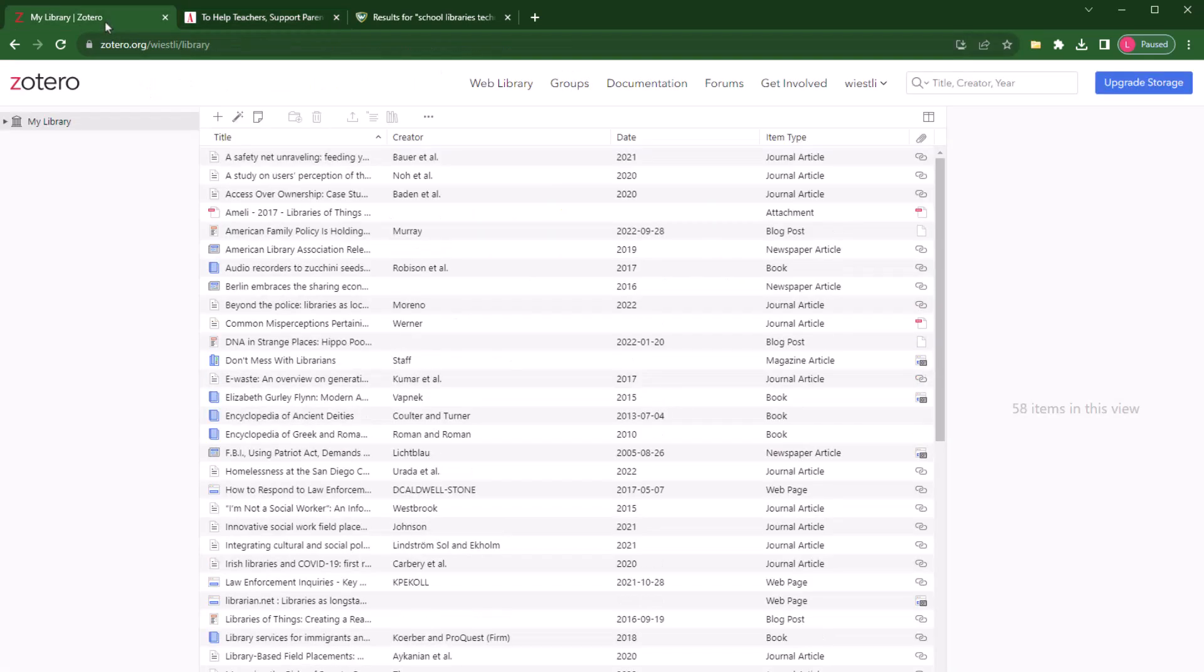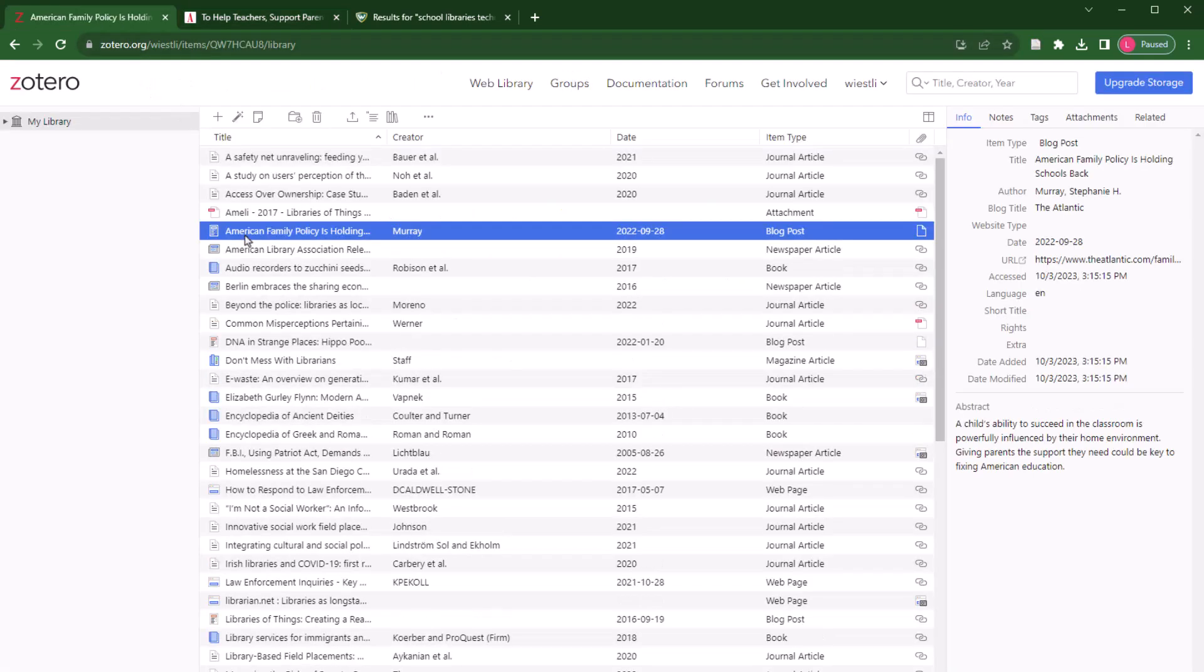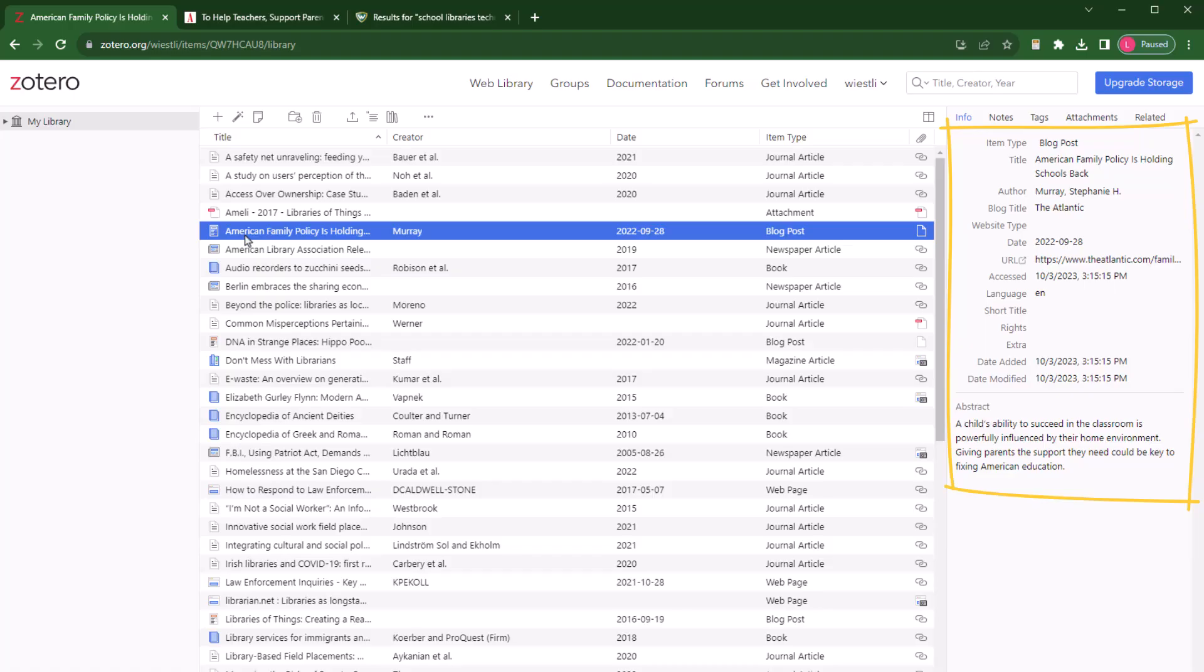Sometimes the information is not perfect. When Zotero adds a citation, it looks for the metadata, the electronic information buried in the webpage or PDF, to populate the fields. You may need to enter some information manually or make corrections if the imported information is incorrect.